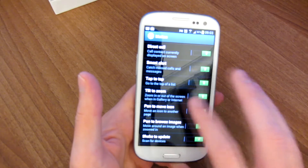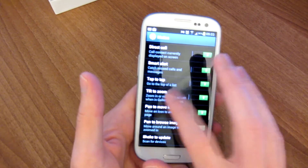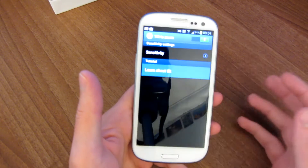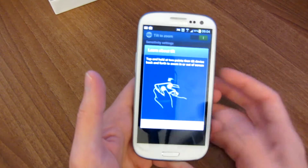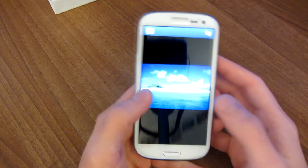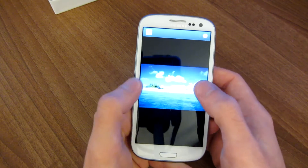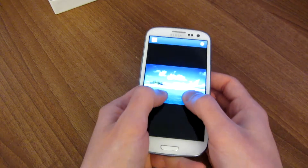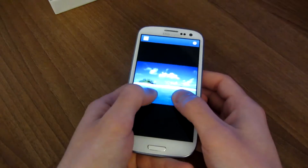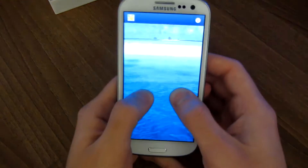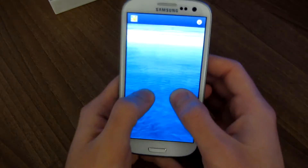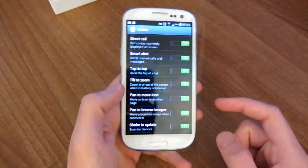We've got tilt to zoom, where you can zoom in and out of the gallery. So let's say you're in a picture, you're going to hold two fingers and tilt to zoom. You can do the same if you're using the internet browser.